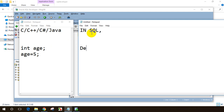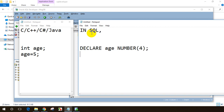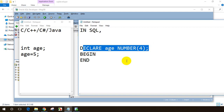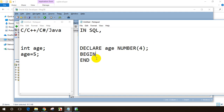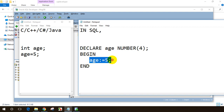Let me open Notepad to compare both approaches. In Oracle, we declare a variable like this: DECLARE, then the variable name — let's say 'age' — then the data type, for example NUMBER. Then we write a code block with BEGIN and END. This is the variable declaration section. Inside the BEGIN...END block, you can assign values.